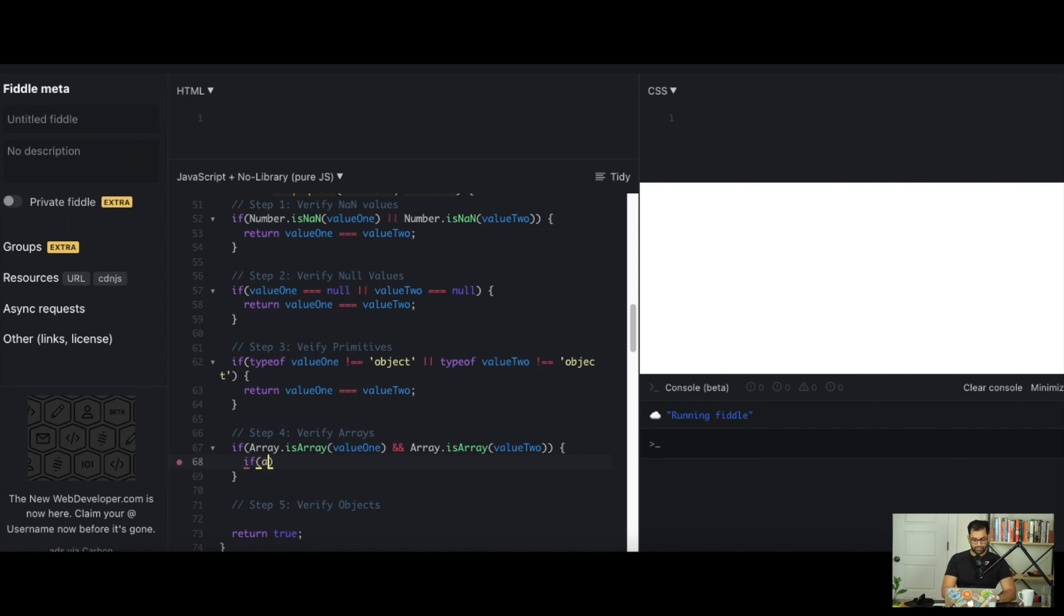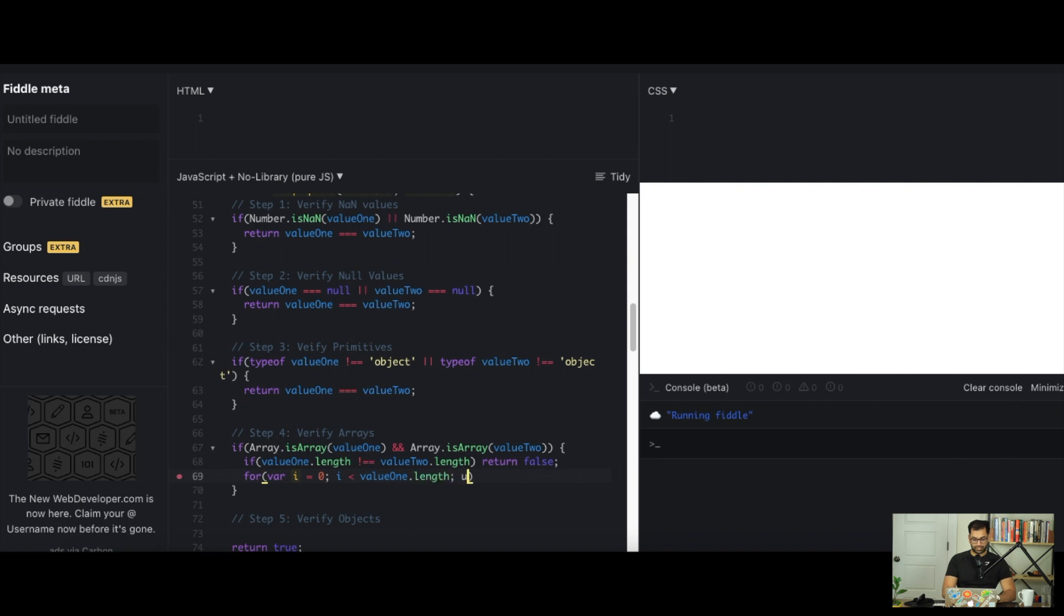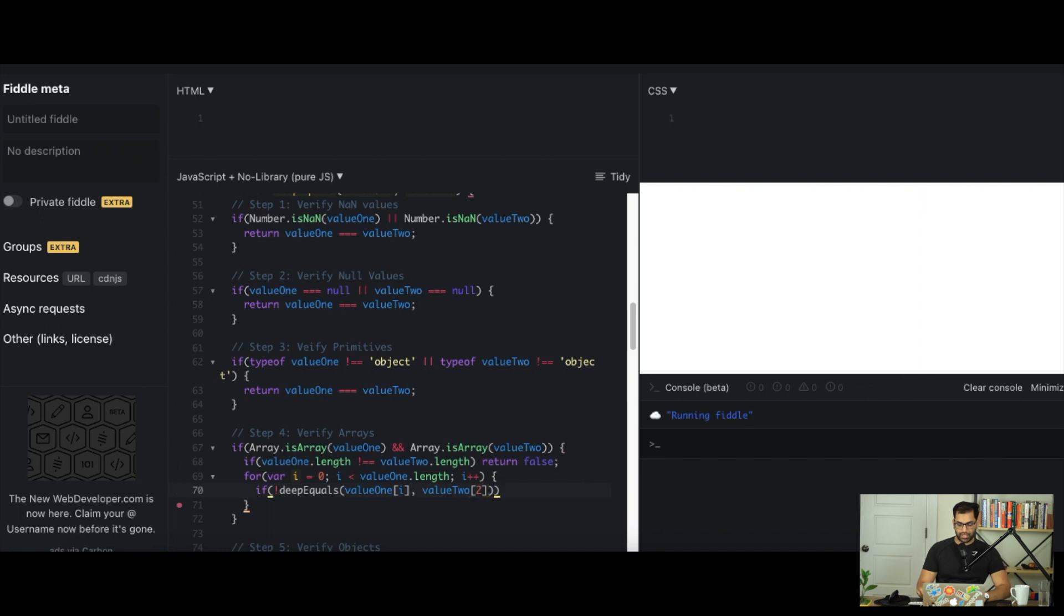If the lengths are equal to each other, we need to iterate through at least one of the arrays and verify that all the values between the first array are equal to the values in the second array. We can actually do this by using recursion. We'll do a simple for loop: for var i equals 0, i is less than value 1.length, i plus plus. Now we can do a check here. We'll say if not deep equals value 1[i] and value 2[i], if this returns false, then we simply just return false.